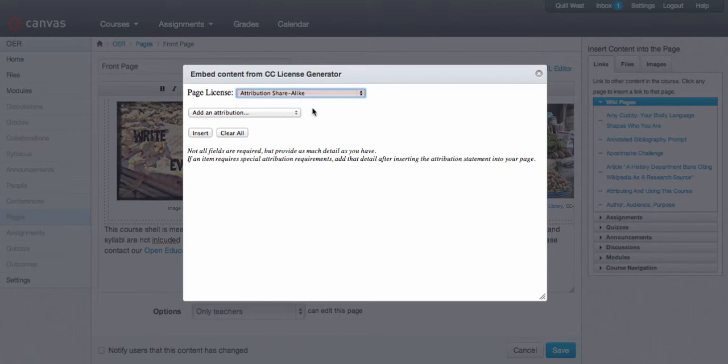I'm adding an attribution share alike license only because some of the content on the page is an attribution share alike, so I have to release under the same license.